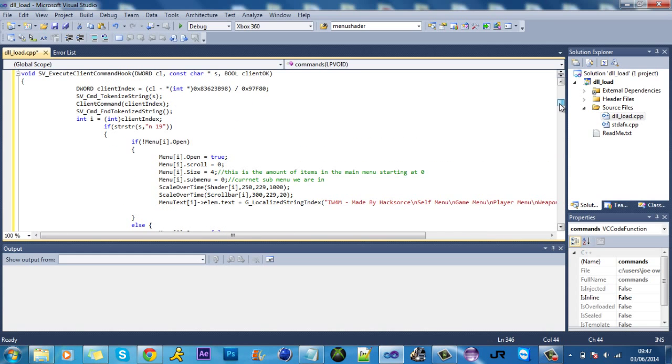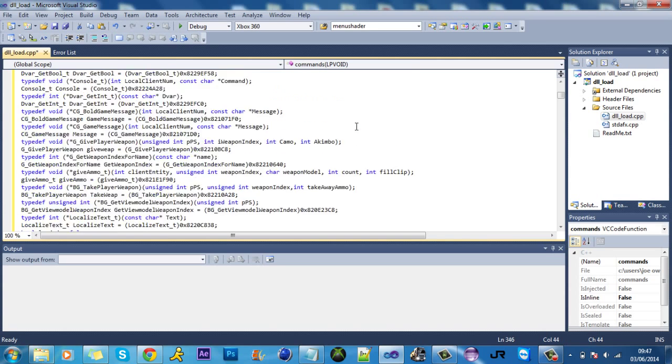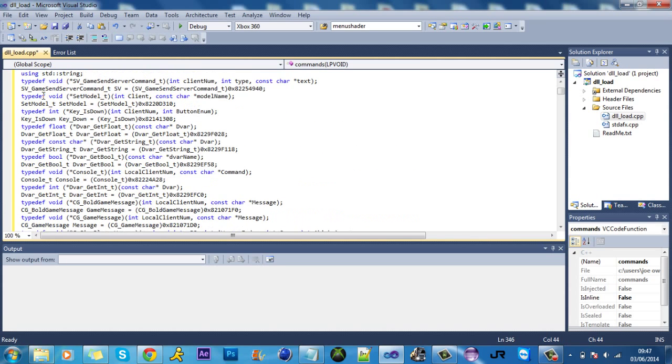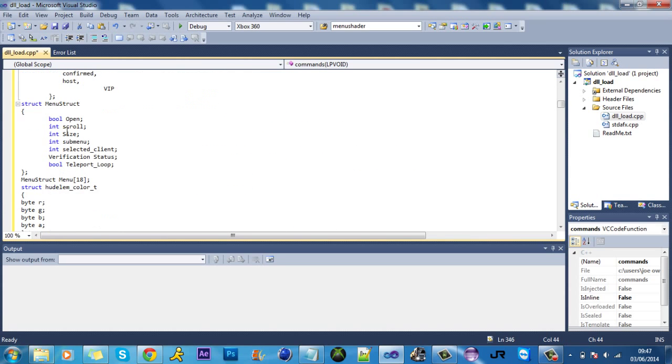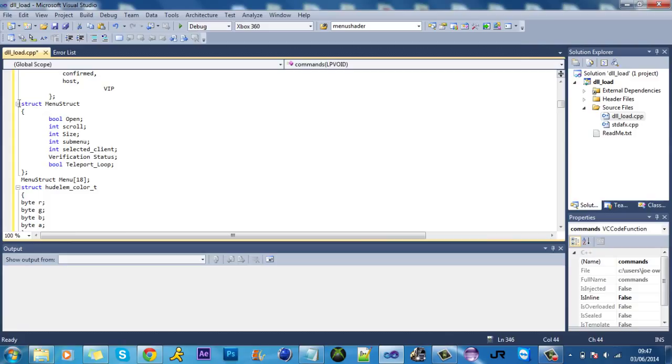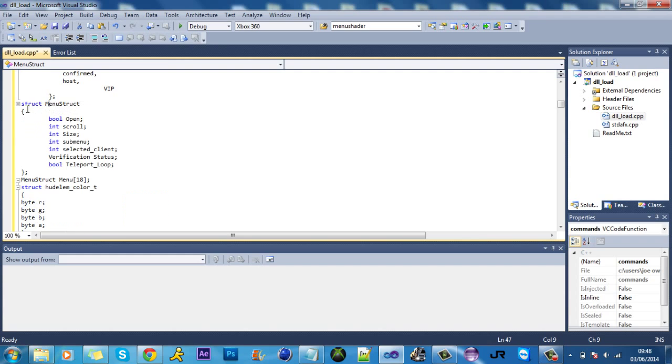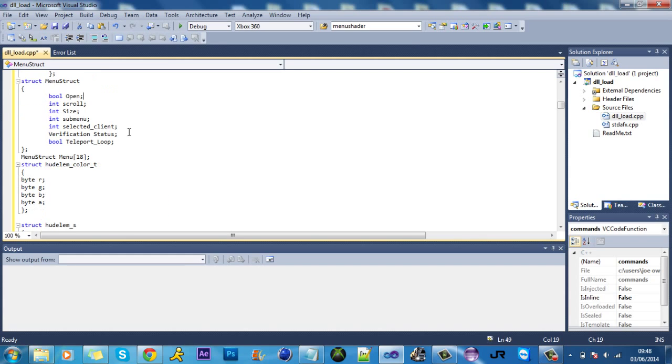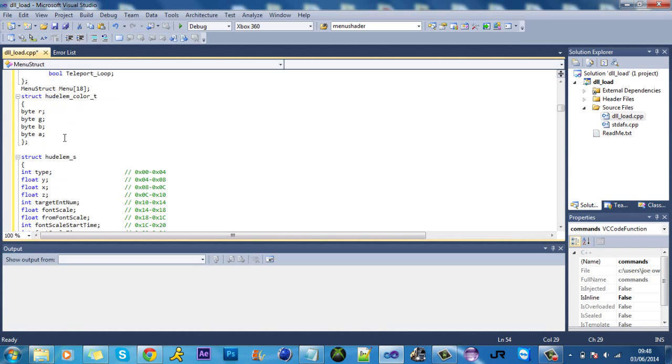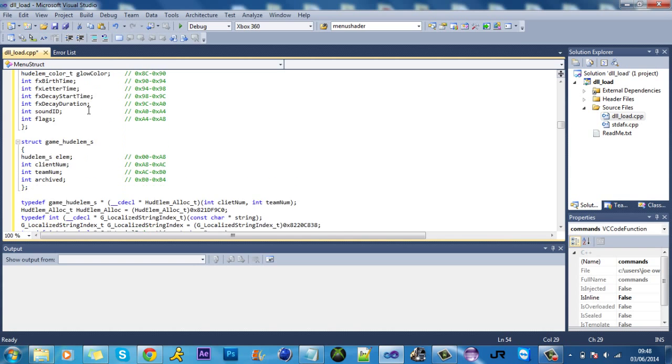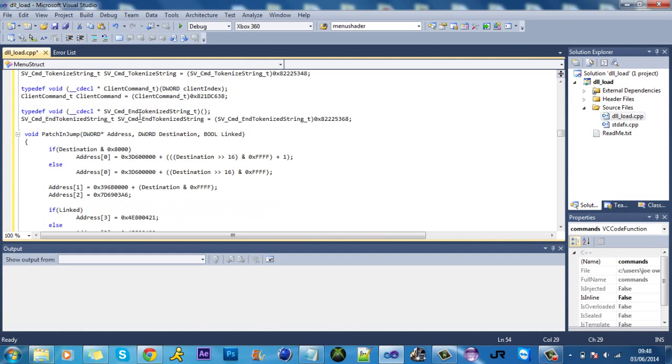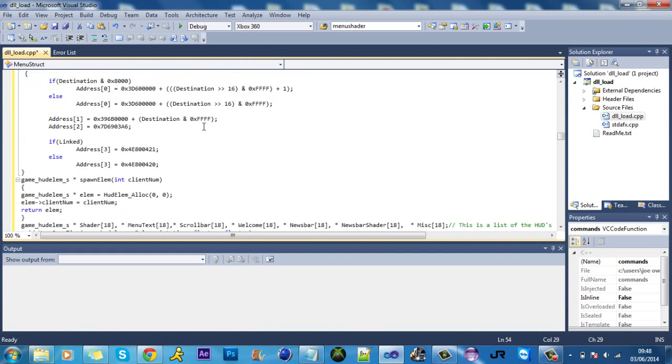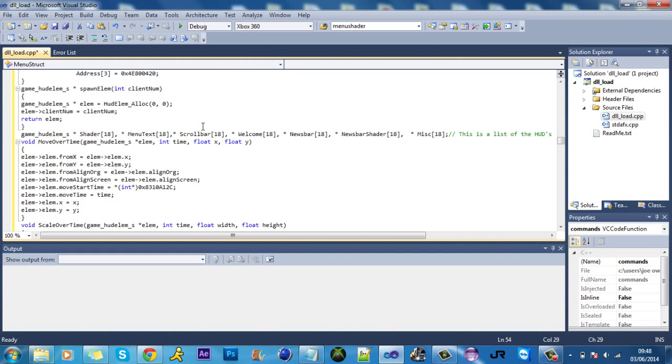So let's go back to the top. Obviously defining all your stuff up here. And they used structs for this menu. So basically it knows if it's open, everything's done here. Here's all the hudlm struct.